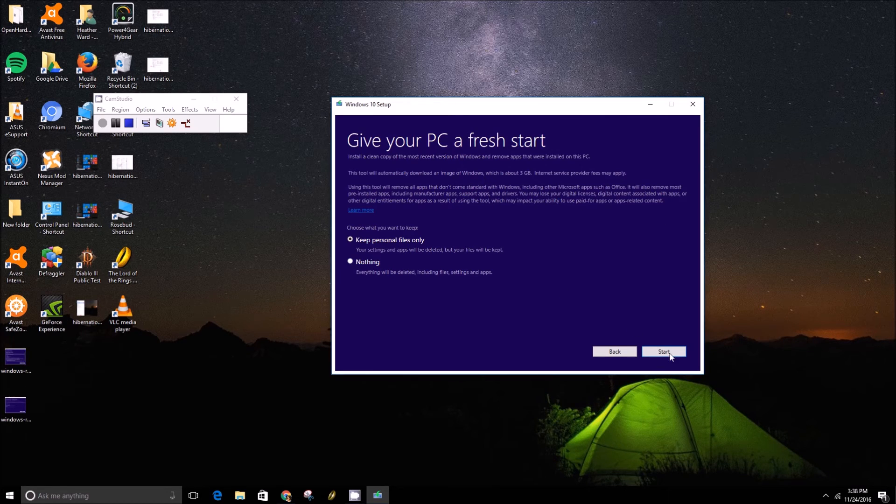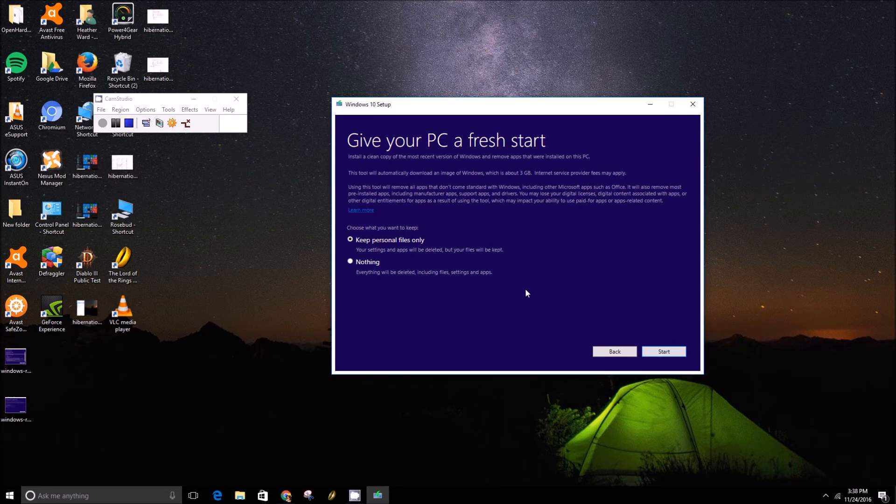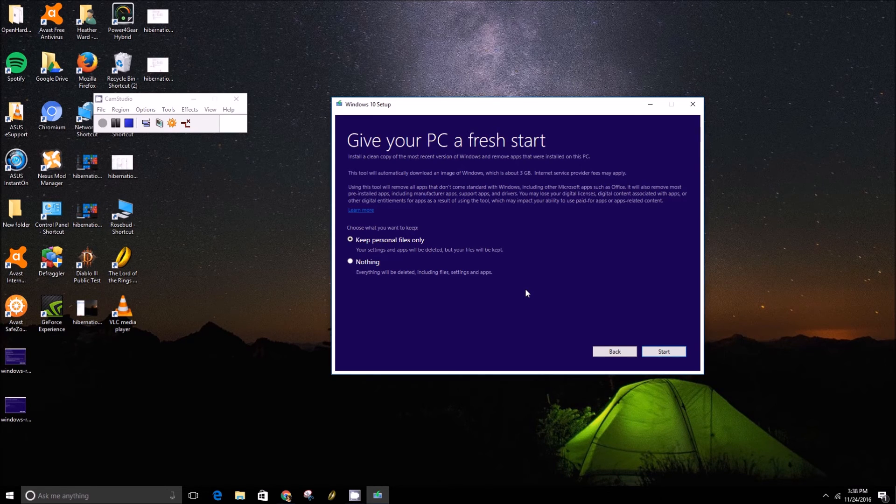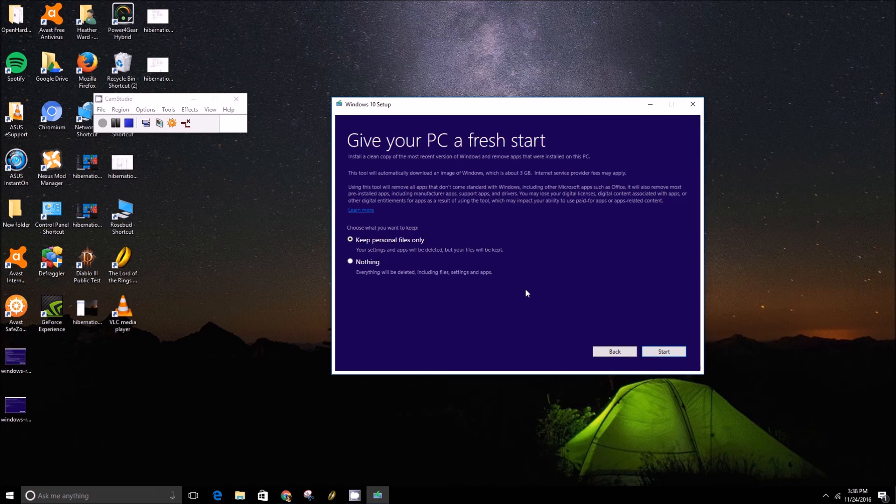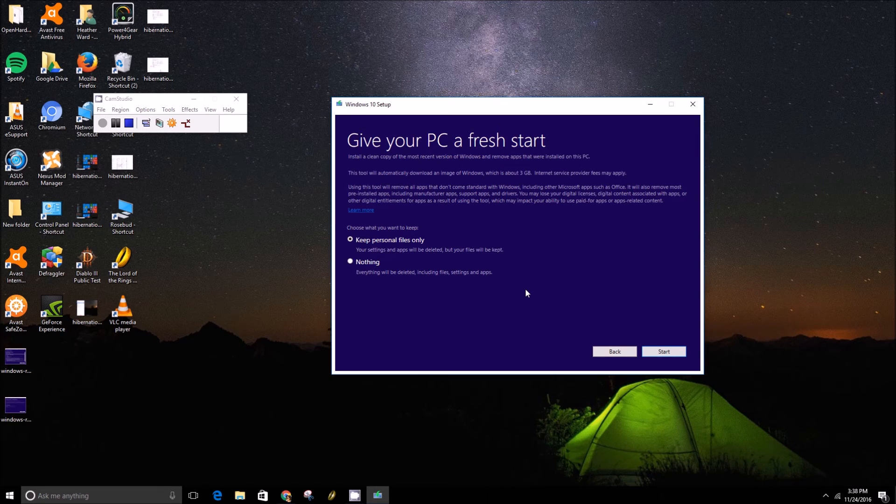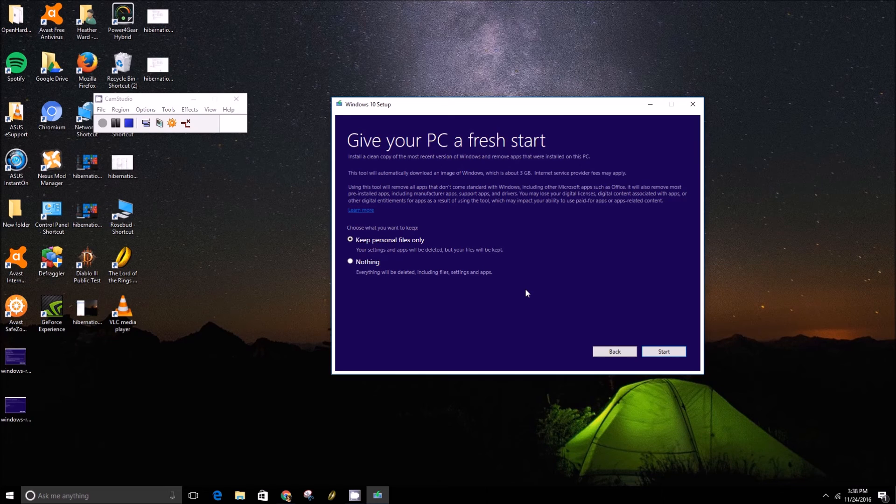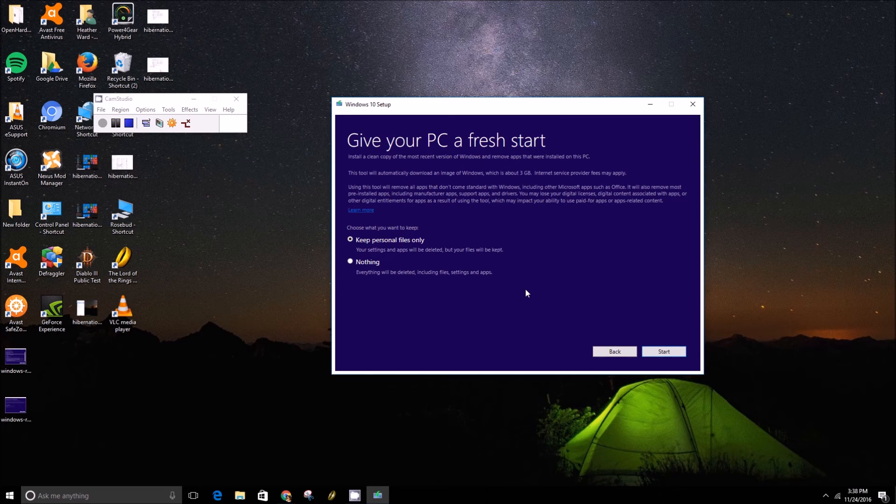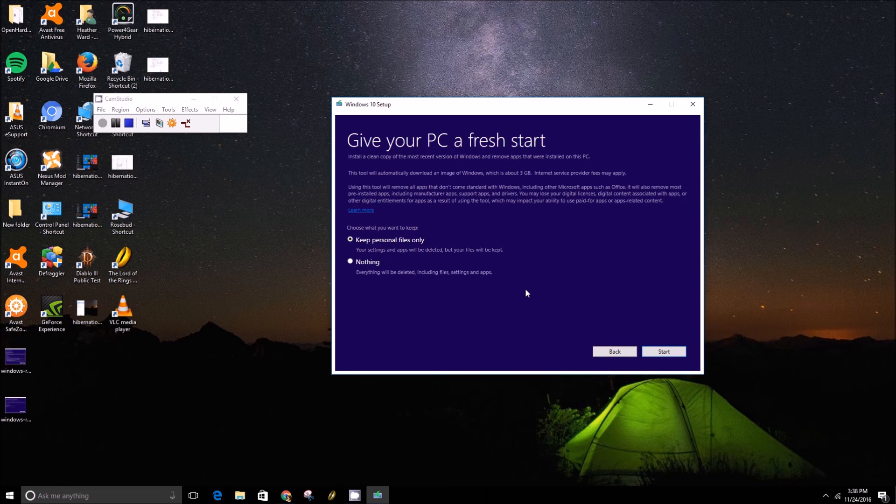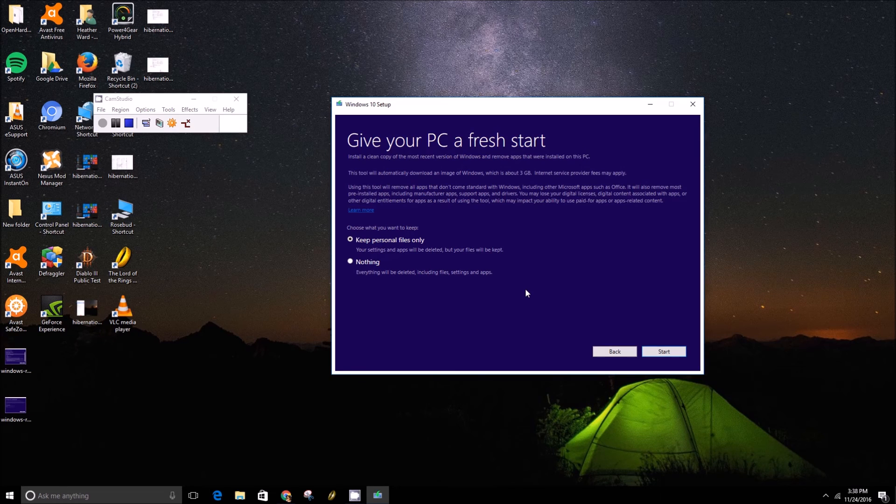And then you just need to sit back and relax because this takes a really long time. It basically downloads the image of Windows and then reinstalls it. So the time it takes is also highly dependent on your internet connection, but even just reinstalling it on the machine takes a good amount of time too.